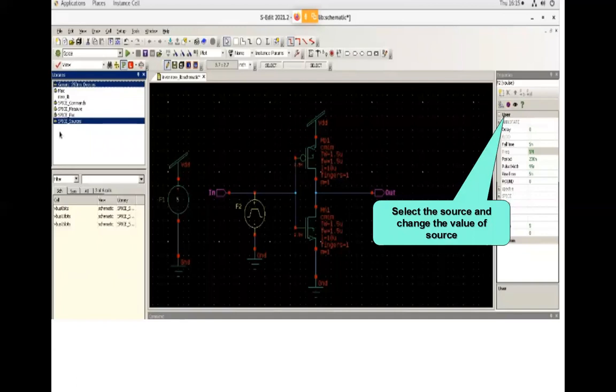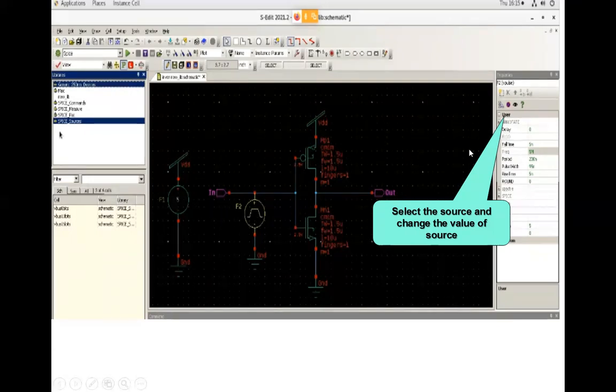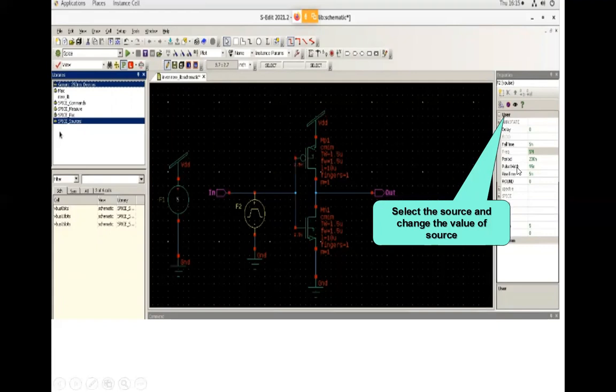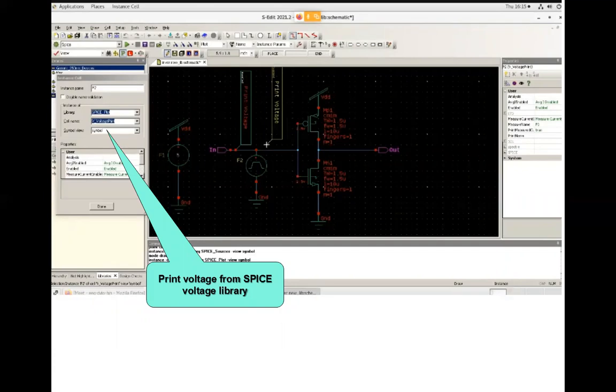If you want to make any changes in the values of this pulse, click on user and here you will find delay, fall time, period, rise time and pulse width. You can make changes accordingly as per your requirement. Once you have provided all the voltage sources and input sources, the next thing is you need to add some probes.